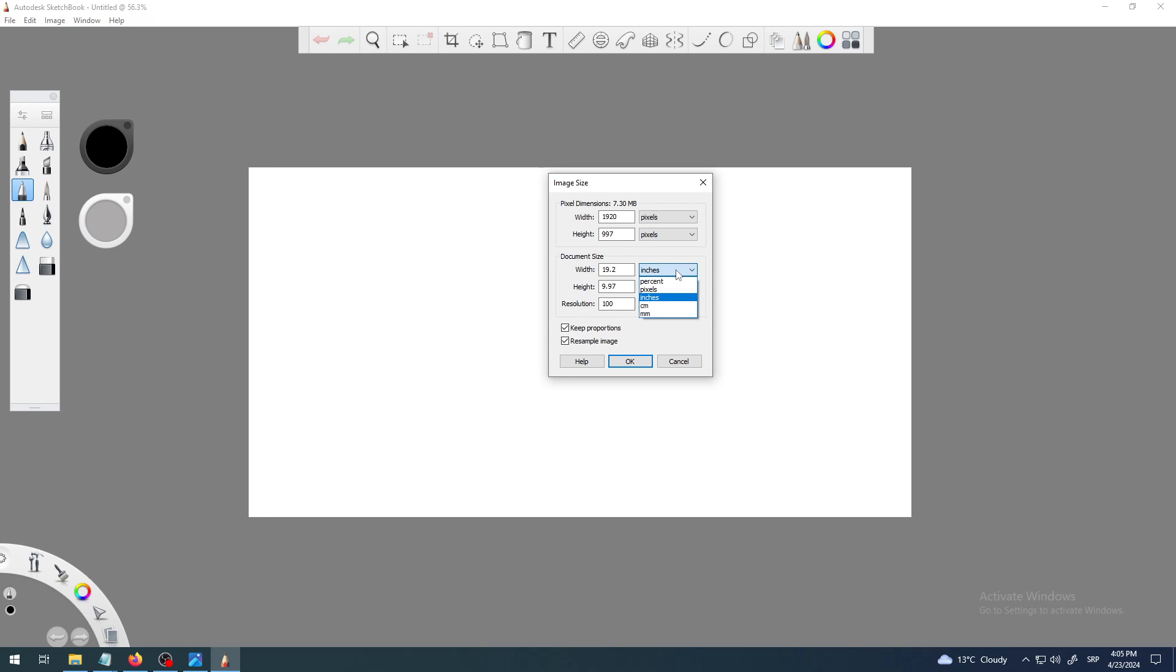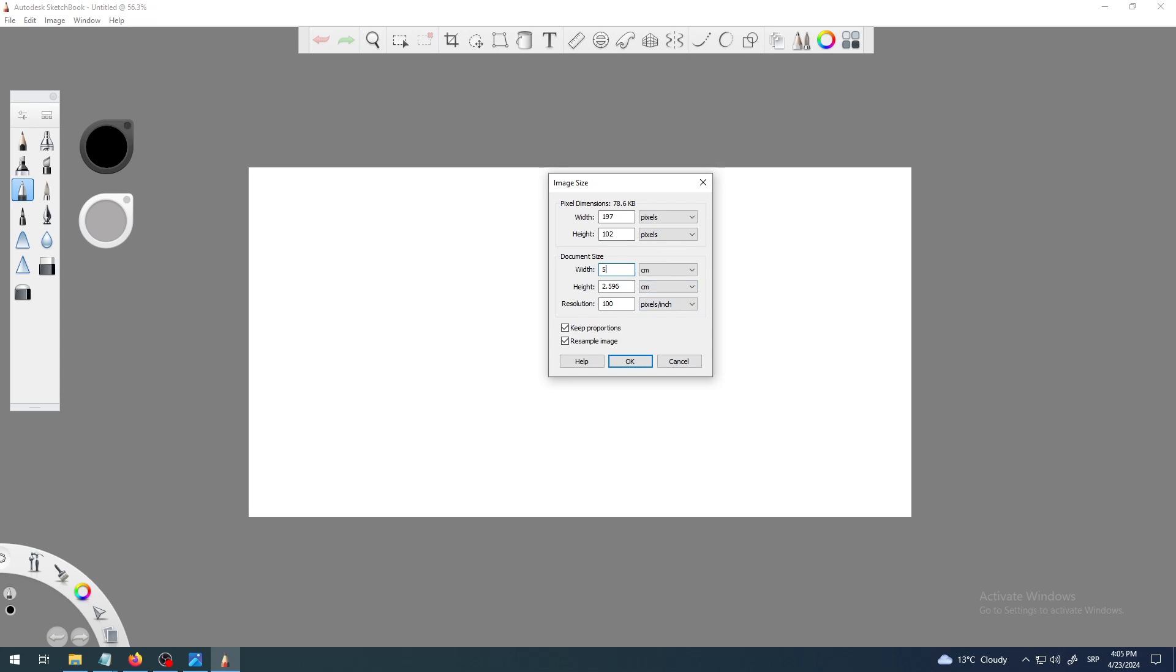But you can also use inches just in case you need to, for example, you work on some kind of art which will be published in a newspaper or on flyers or some kind of paper which you will print somewhere else.